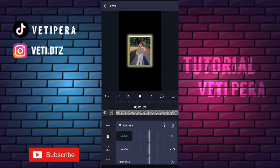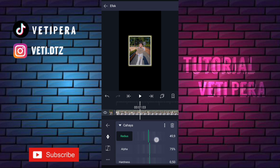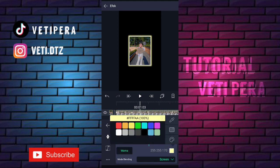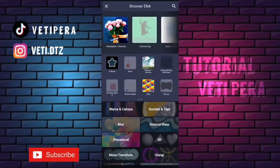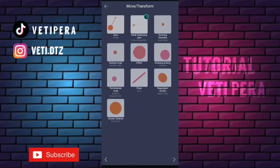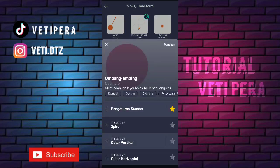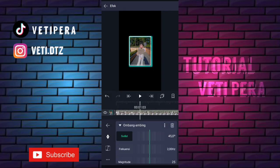Pilih pengaturan standar. Yang radius ini kita ubah jadi 50.0, yang alpha ini kita ubah jadi 100%. Terus yang warna ini kita ubah terserah kalian mau pilih warna apa. Terus yang mode blending ini kita klik yang ini, terus pilih normal. Oke kalau udah, kita klik lagi tambahkan efek ke move photo transform, tambahin efek ombang-ambing atau oscillate. Pilih pengaturan standar. Yang sudut ini kita ubah jadi 90.0 derajat.